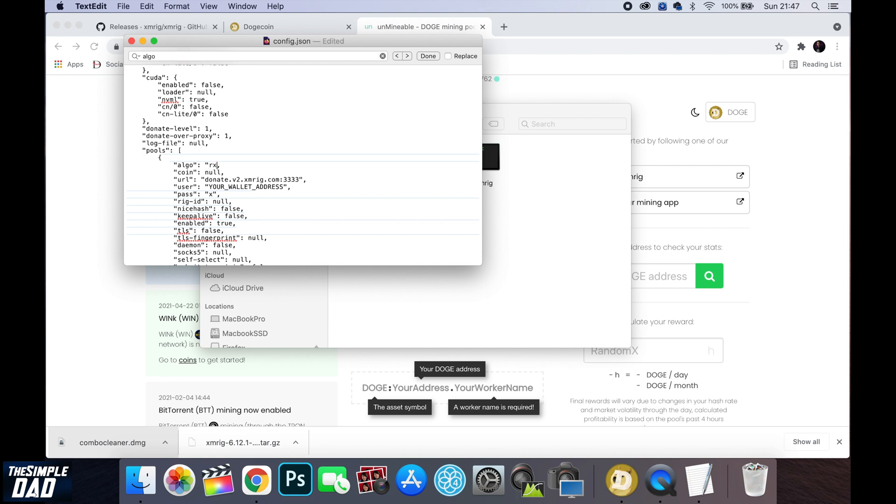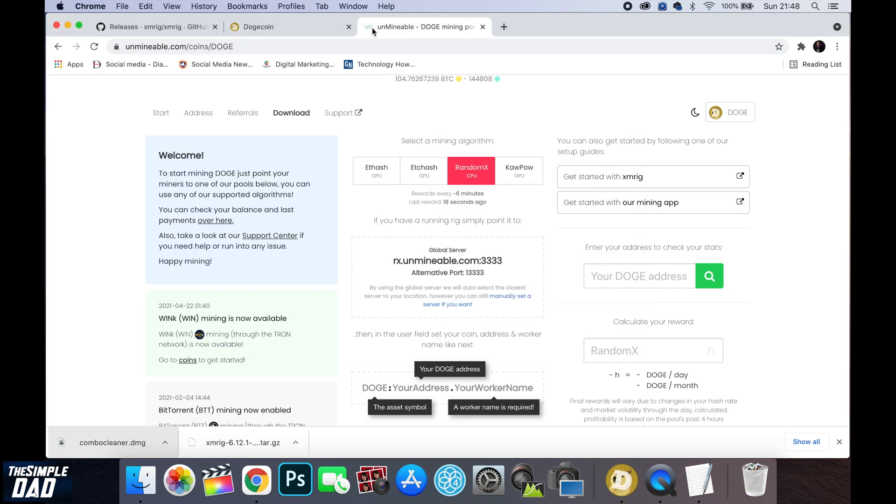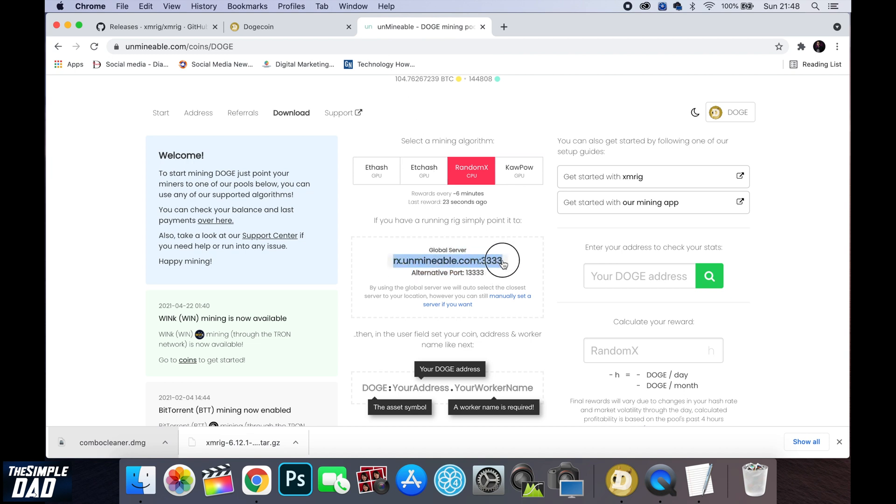The next thing you need to change is the url within that file. So you can find the url on the unmineable website. So copy that link from the website itself.